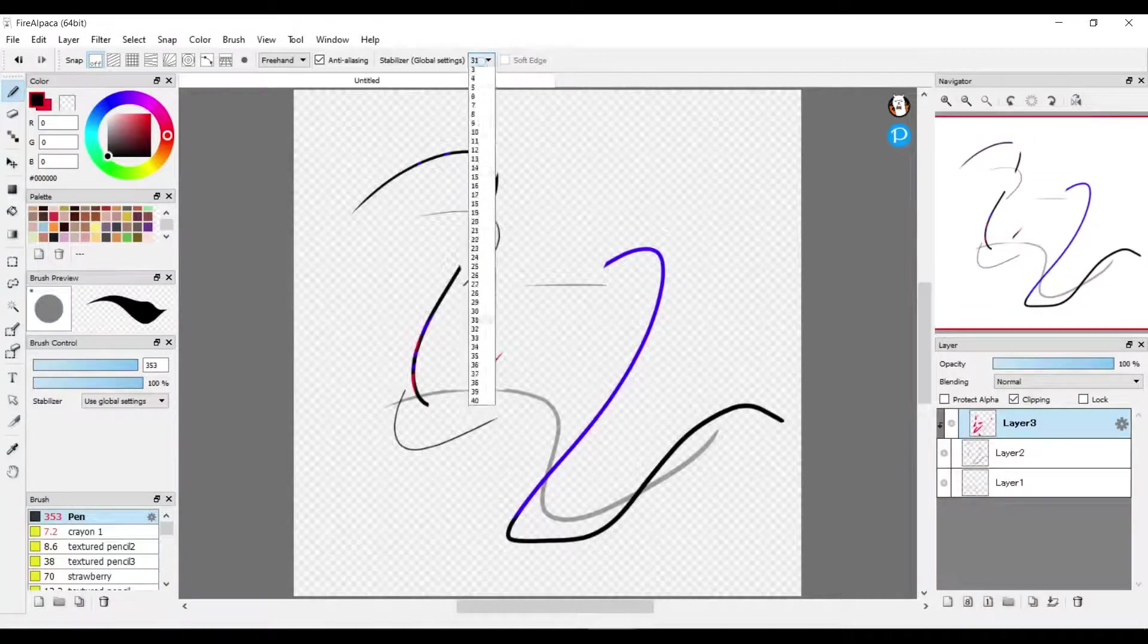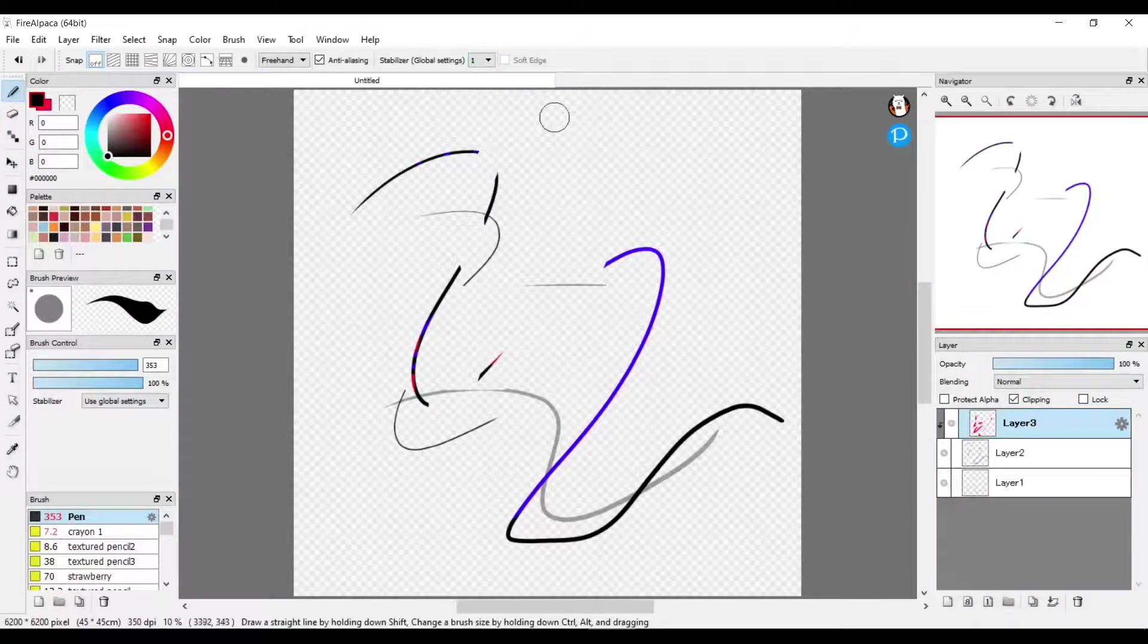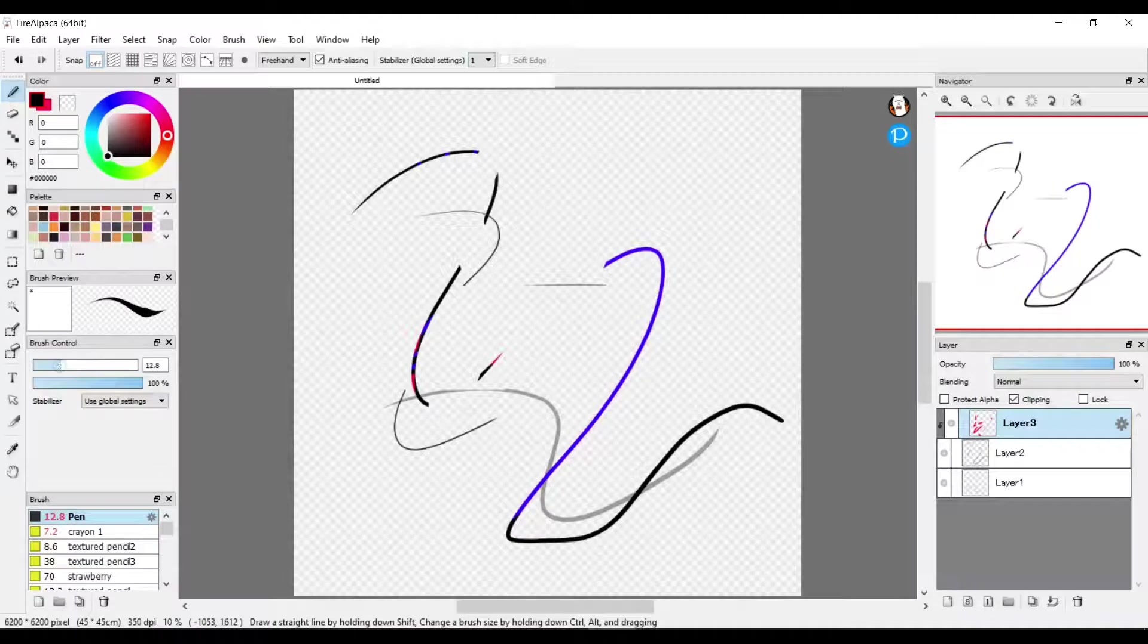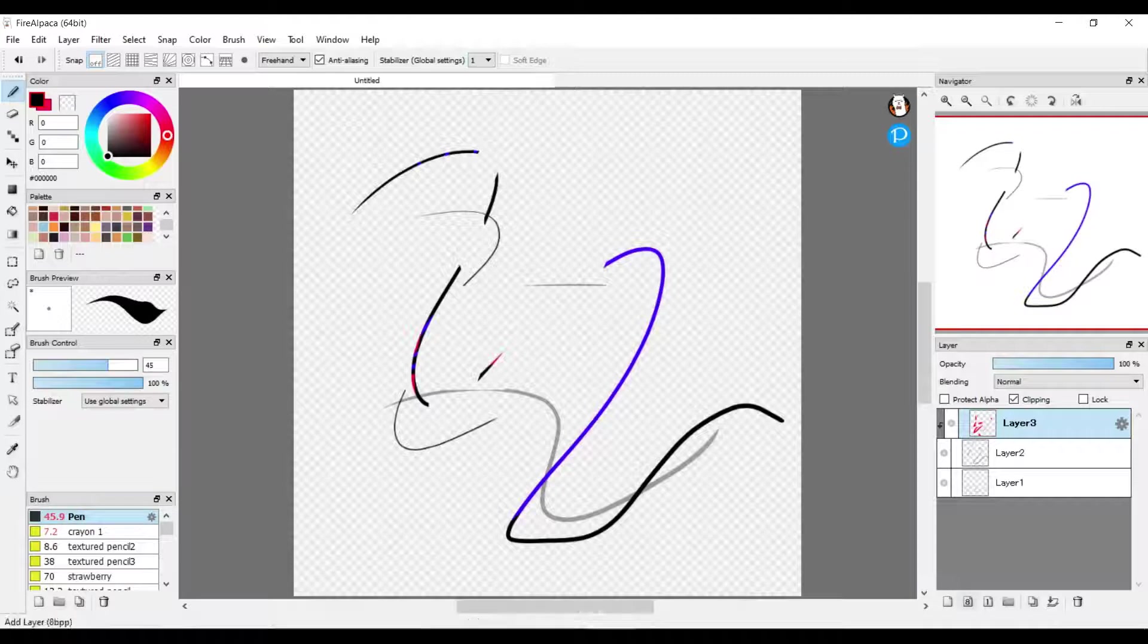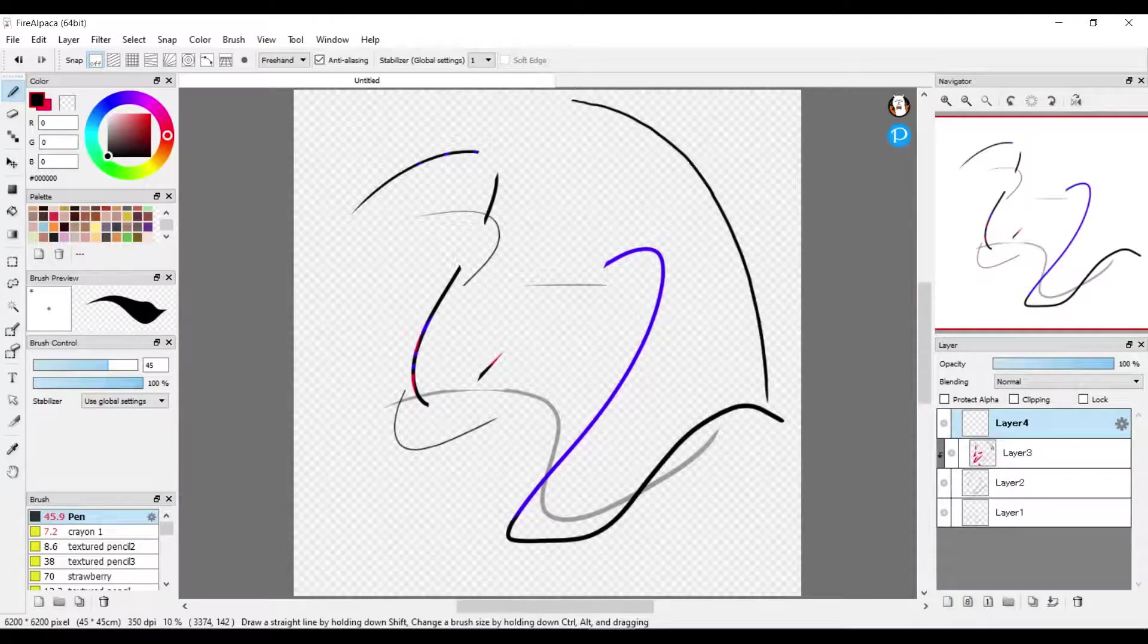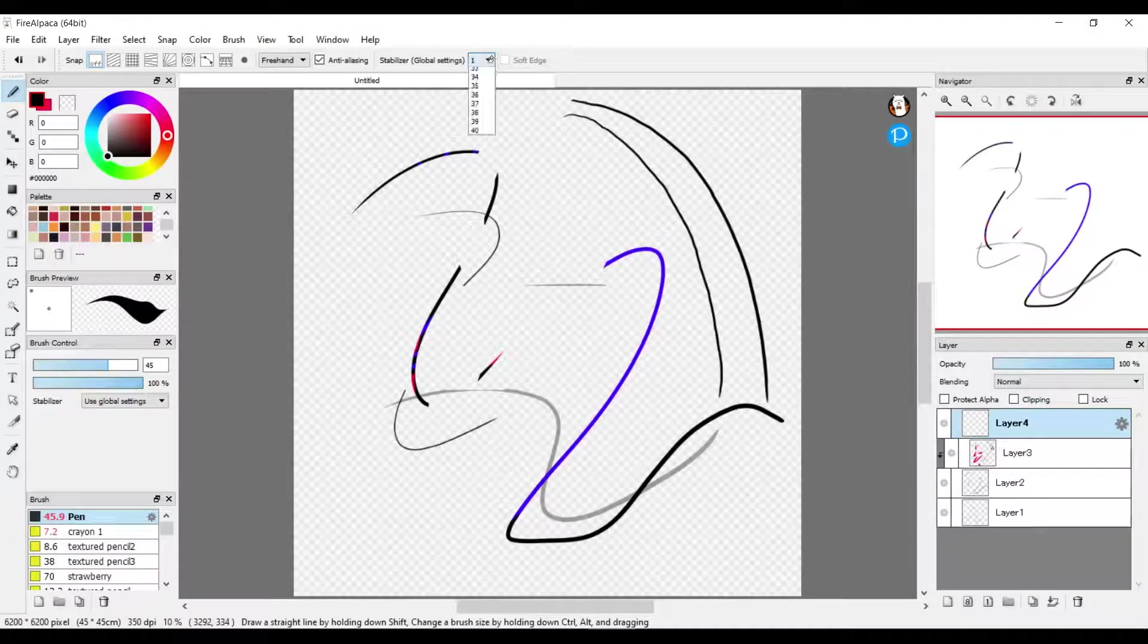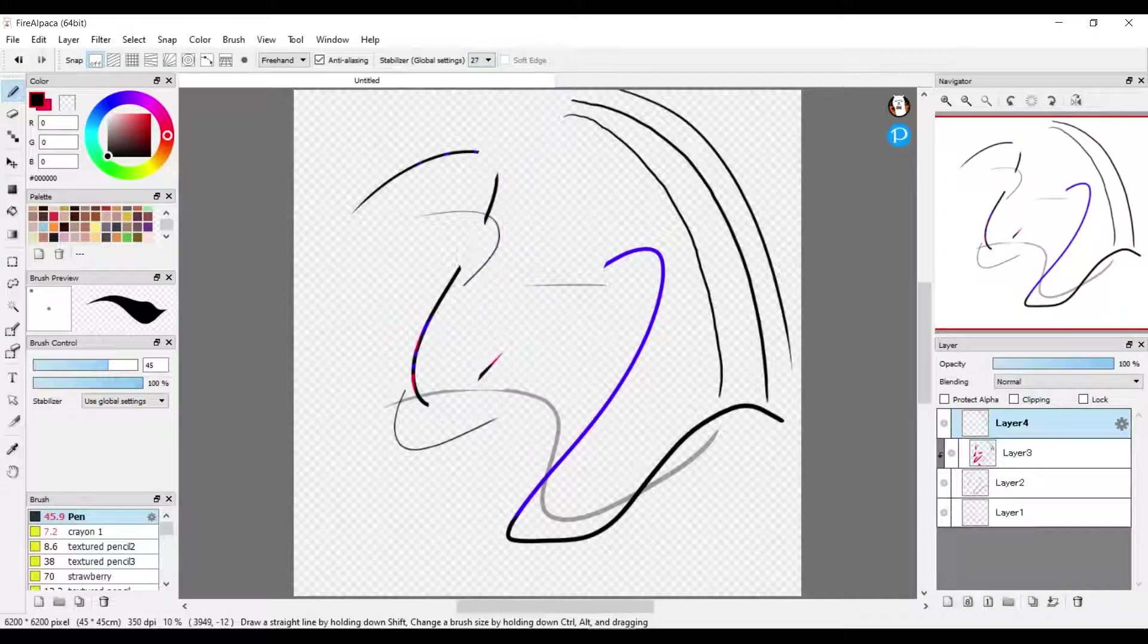This is the correction tool. A lot of times when drawing digitally, lines can look a little wiggly, but if you turn the correction up, it helps straighten them out.